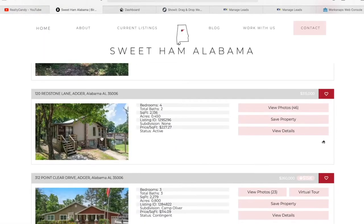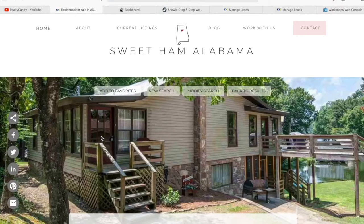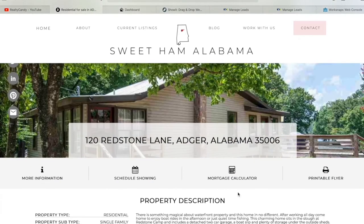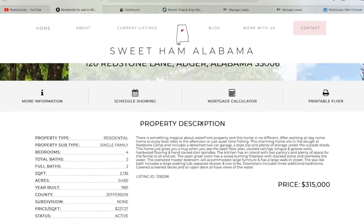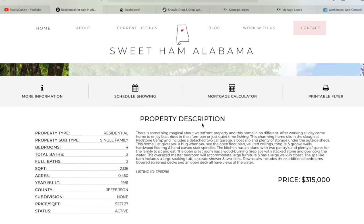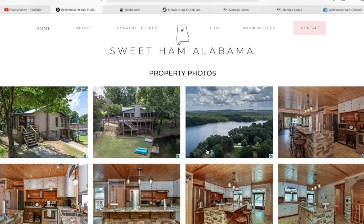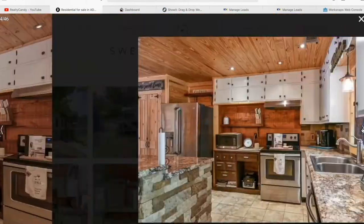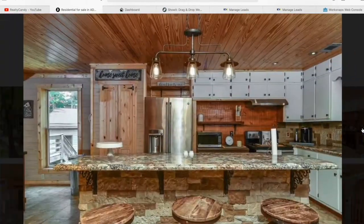If somebody clicks on a specific property, it will take them to the details page that they decided to use. This is one of our templates that you can get for free by making Realty Candy your developer. It has the property information right here, more details over here, and the price. You can click on the properties and scroll through them with these arrows right here.